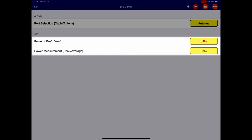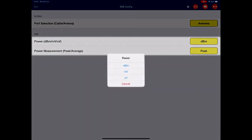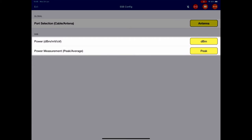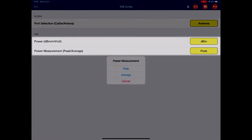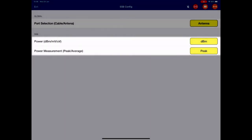For the power, select dbm, millivolts, or microvolts; most people stick to dbm. And the power measurement that happens with the HF signal, I can do it as a peak or as an average. Peak is most common.